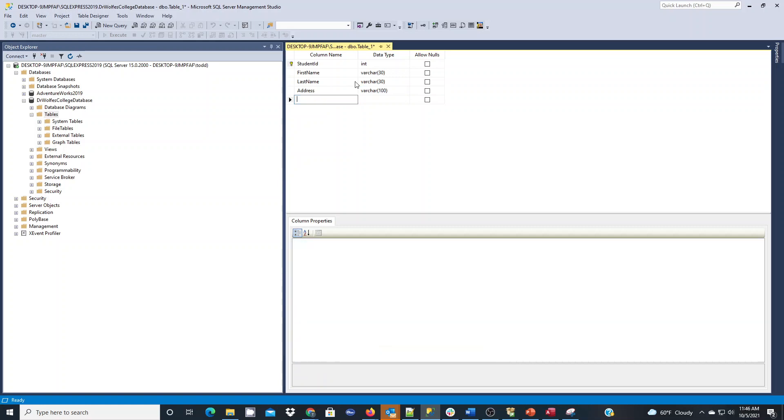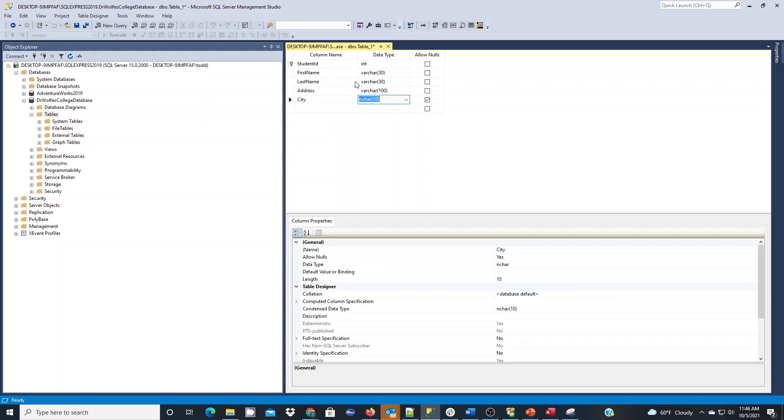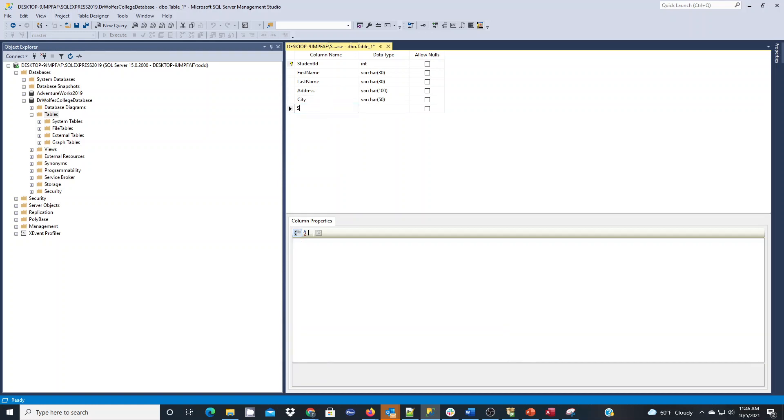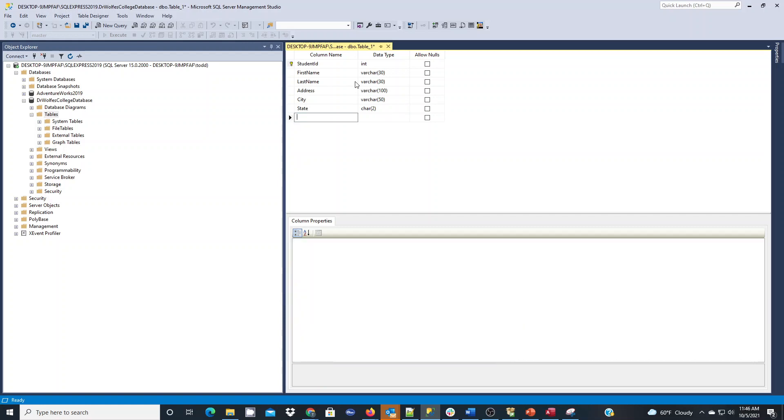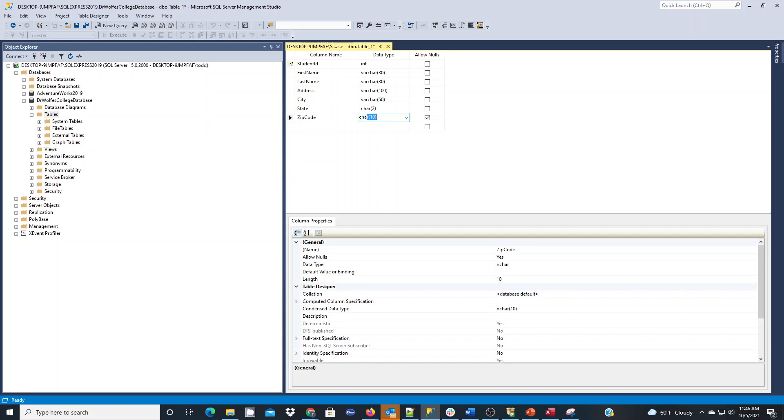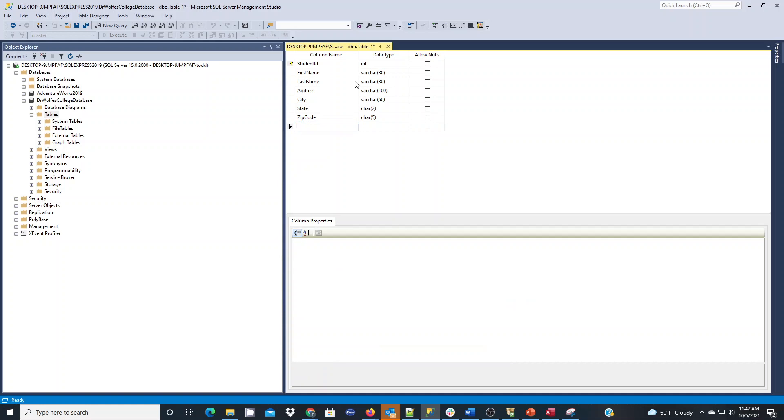State, I will use char of two because every state abbreviation is going to be fixed of two. Zip code, in this case I'm going to use a char of five. If we're doing non-US postal codes we change it to something different. If we wanted to do the zip plus four we would change it to something different. You might wonder why I'm using char over integer. It's because there are zip codes that start with leading zeros on the east coast, and therefore if you use an integer you can't start a number with a leading zero.